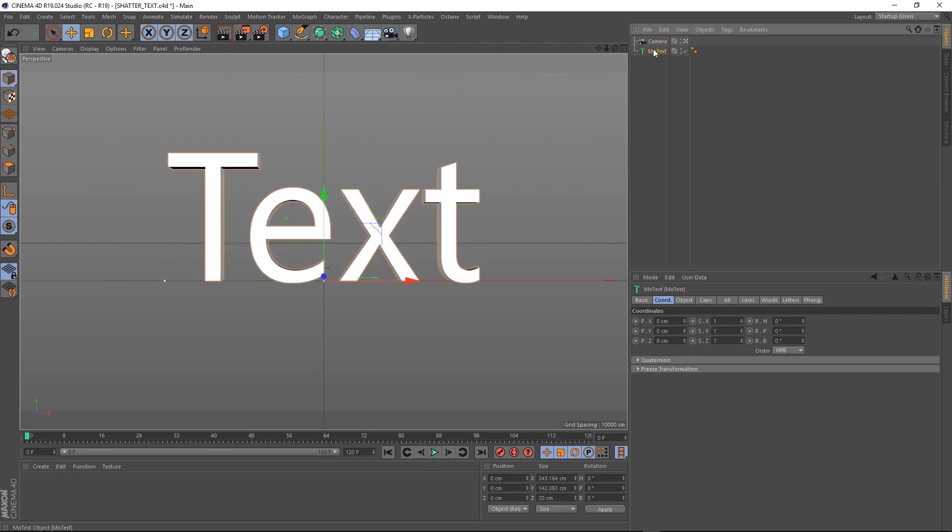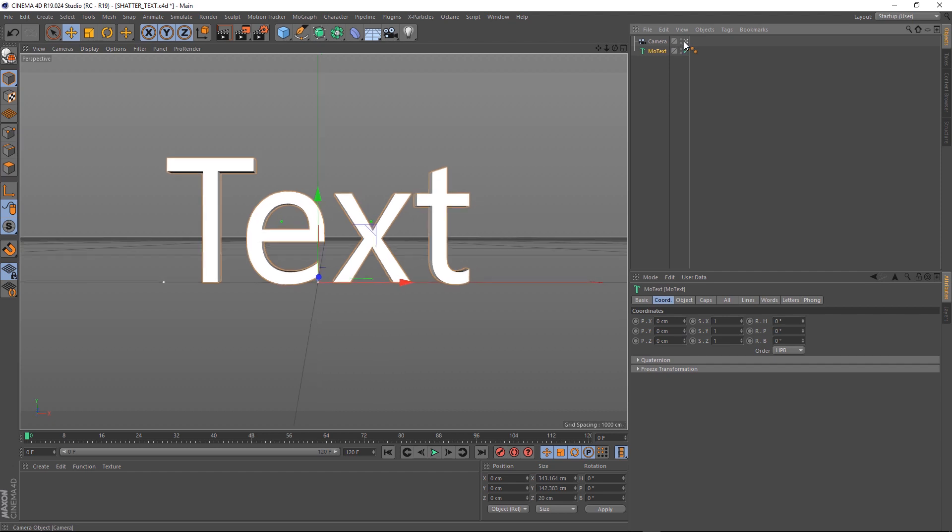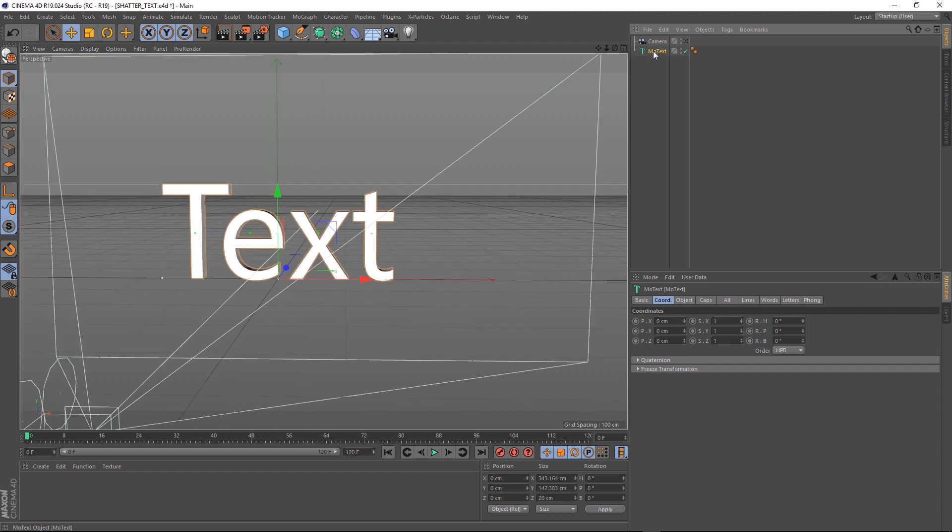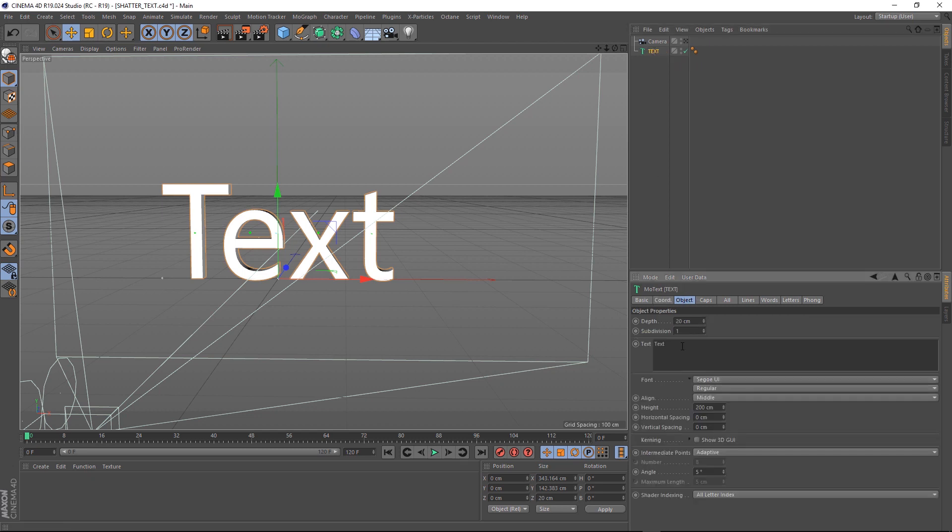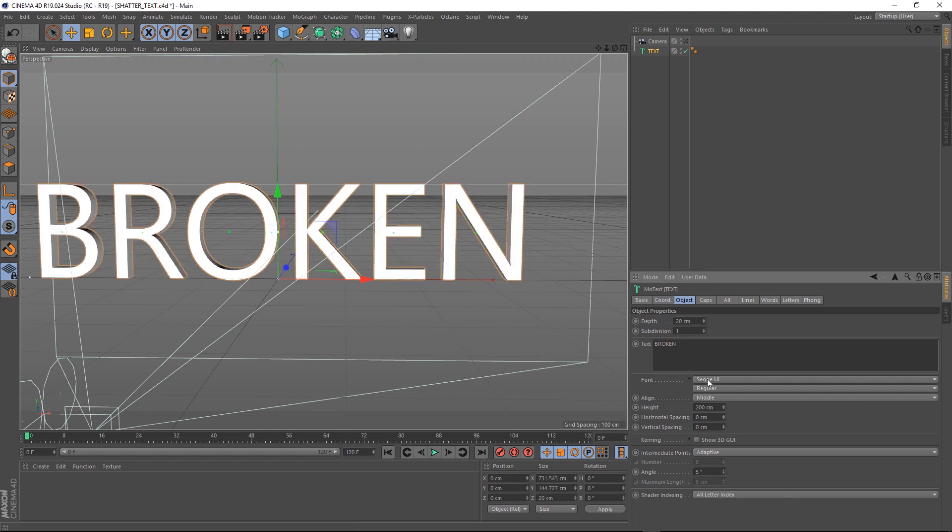Alright, now that that's all set up, we can turn that off and let's rename our MoText to Text, just in case we get confused. Now, it would be pretty boring if we broke the word Text, so let's think of something a little bit more creative to put in here. That'll do nicely.